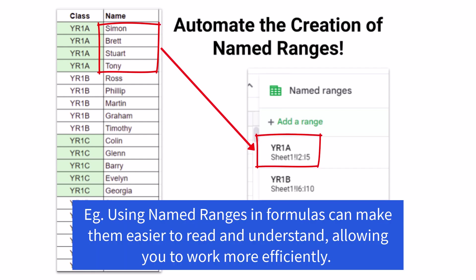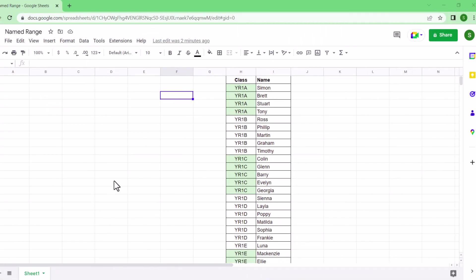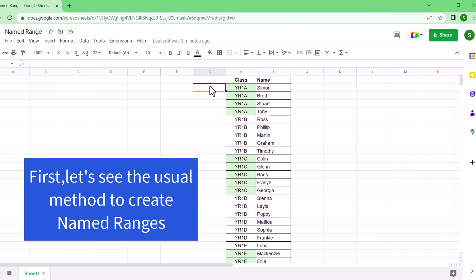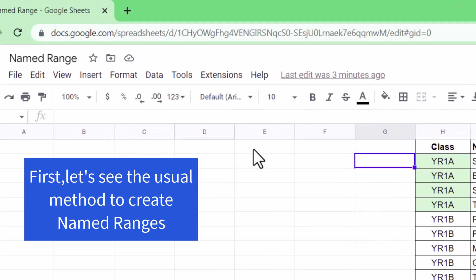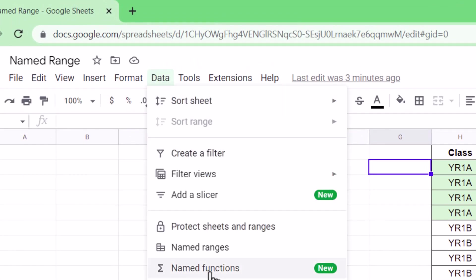If you've ever used named ranges in Google Sheets, you know that they can be a great way to organize your data and make it easier to work with. But manually creating them can be a tedious and time-consuming process. Let's say I have some data of students and their classes. To create a named range, you need to go to the menu and press Data, then select Named Ranges.